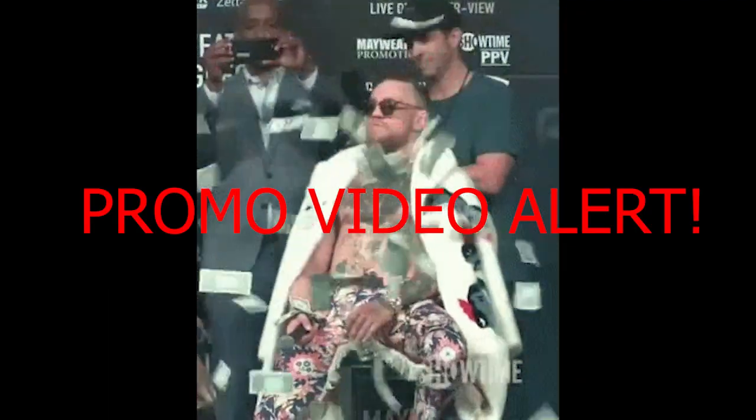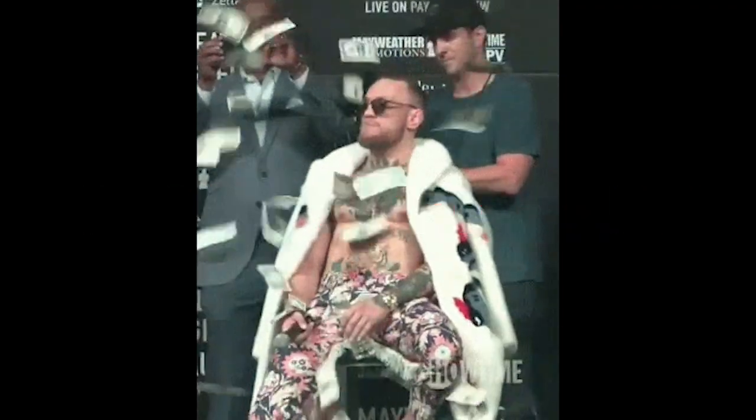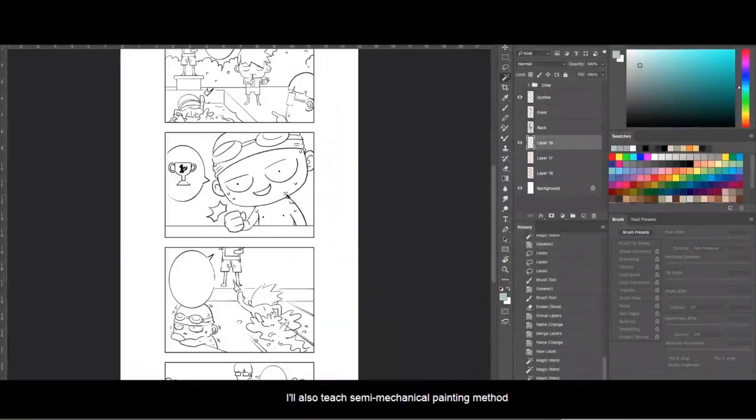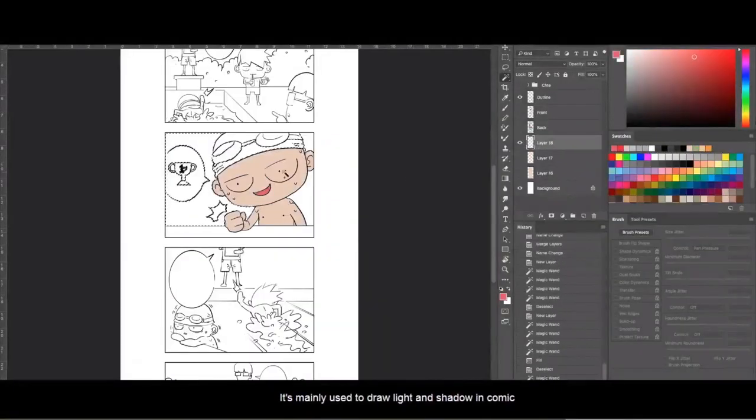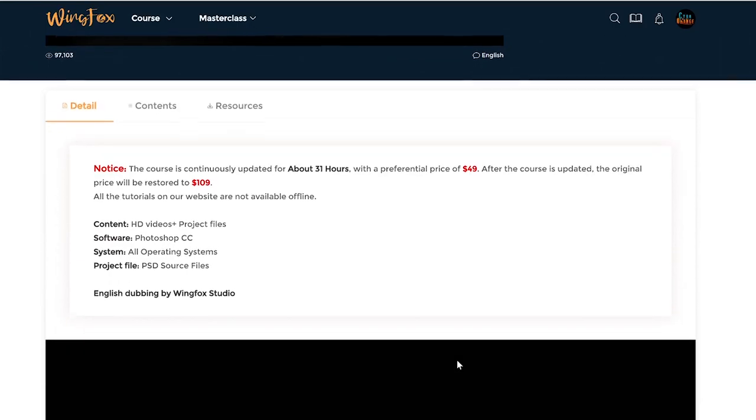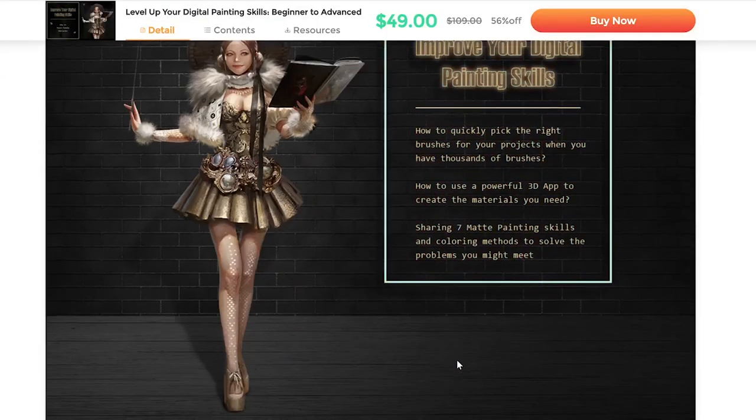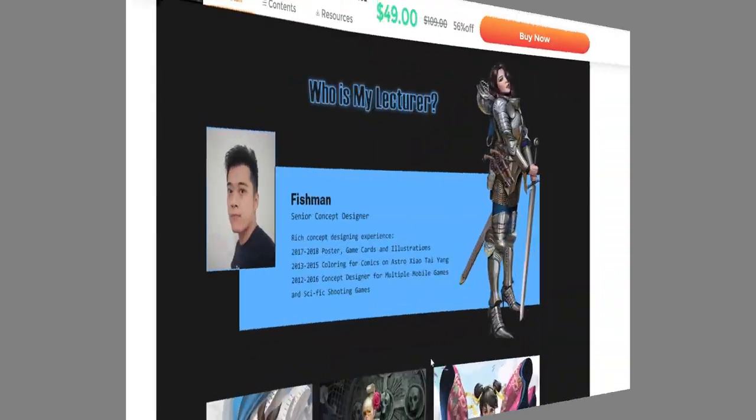Yep, it's a promo video, but hey, we'll do our best to be honest here. Now then, let's take a closer look at what this course has to offer and provide our sincere opinion.